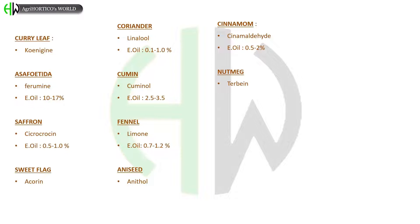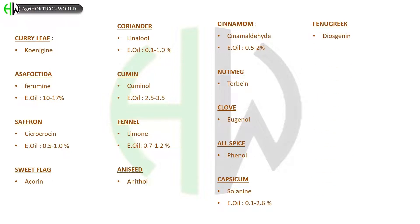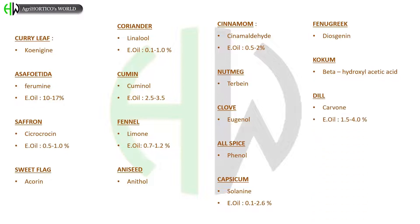In cinnamon, the major constituent is cinnamaldehyde, and essential oil is about 0.5 to 2%. In nutmeg, terpene is seen. In clove, eugenol is the major constituent. In allspice, phenol is present. In capsicum, solanine is seen and essential oil is about 0.1 to 2.6%.